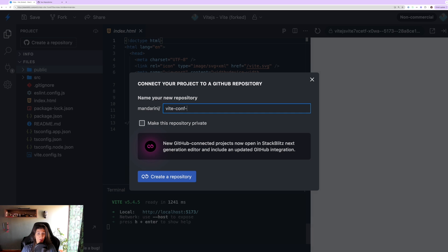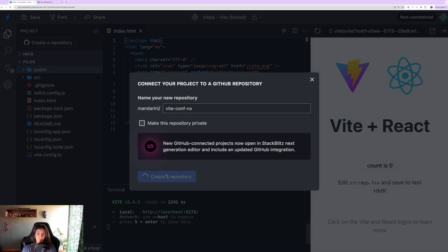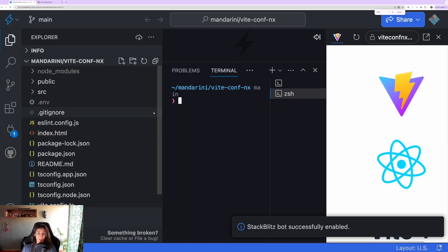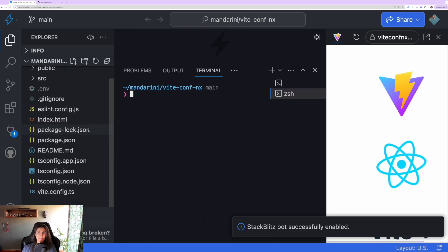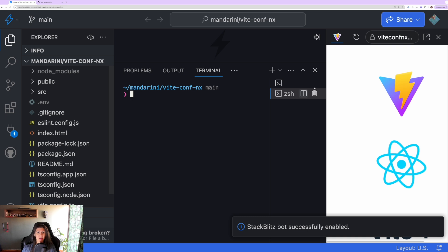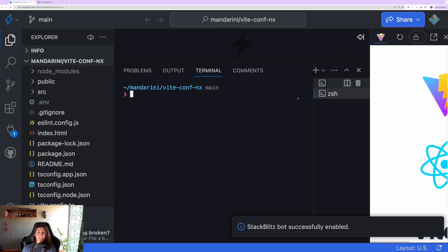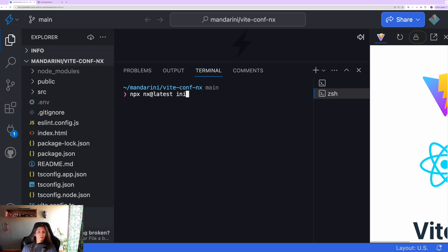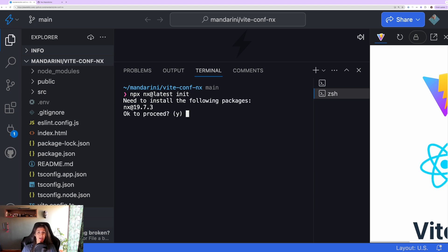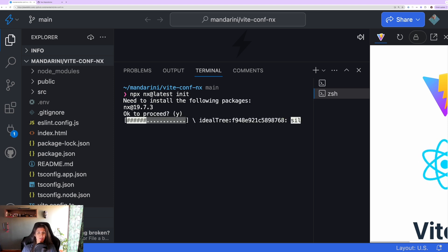We are going to make a GitHub repository out of it. We are going to use the amazing npx nx init command to add Nx to our new React Vite application. So npx nx@latest init and it's going to ask us a few questions to set up our new Nx workspace.